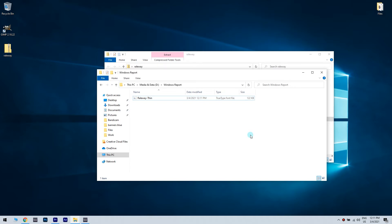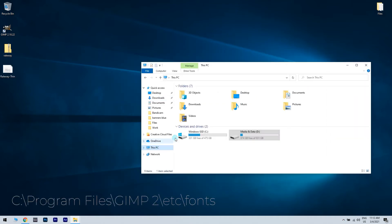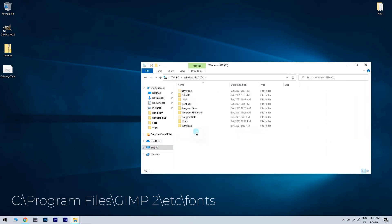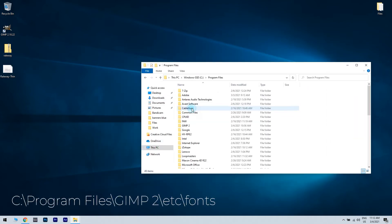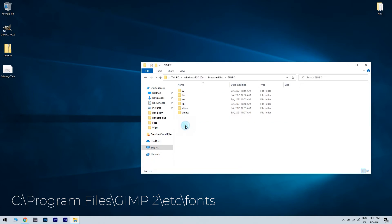Now, you have to go to the GIMP's installation directory and by default it should be C, Program Files, GIMP2, ETC, Fonts.